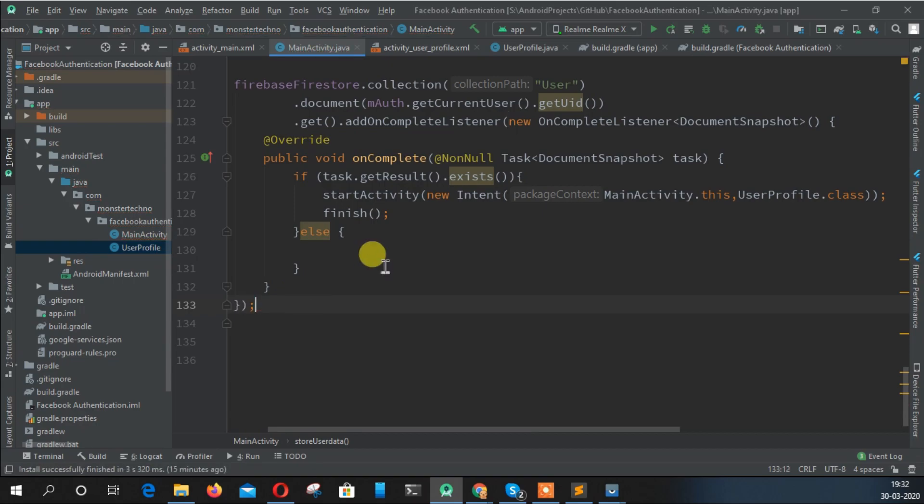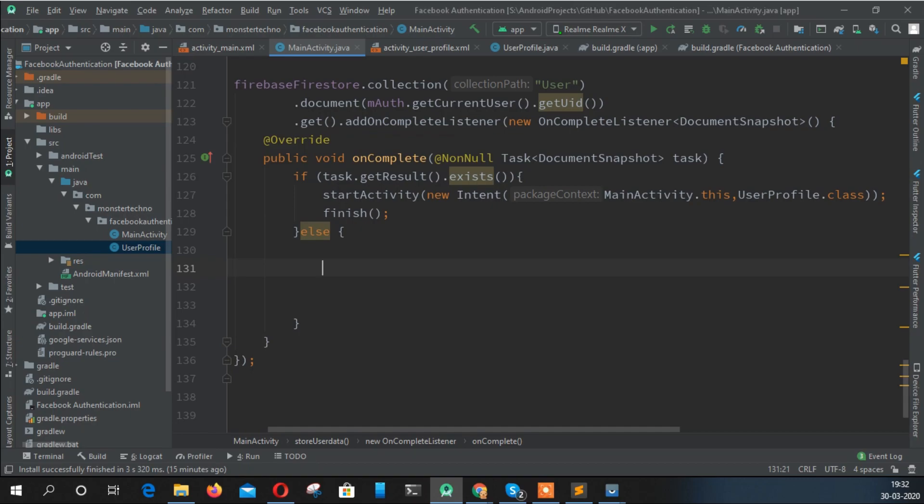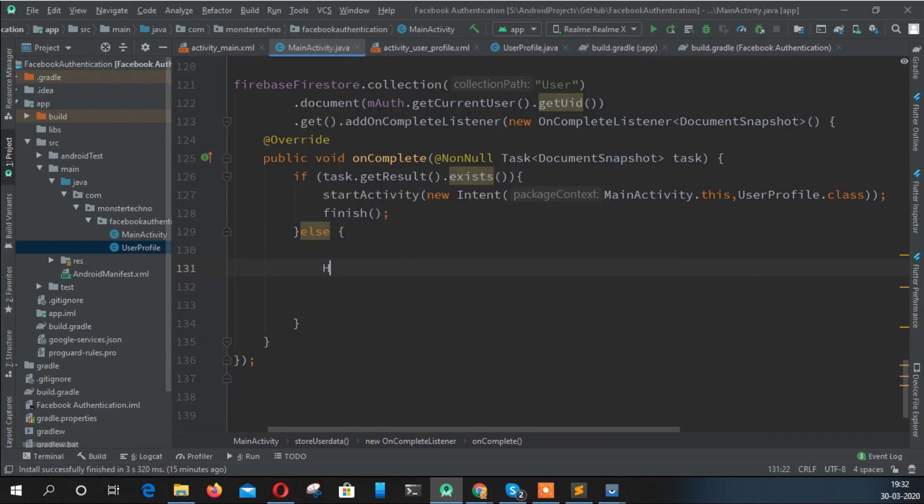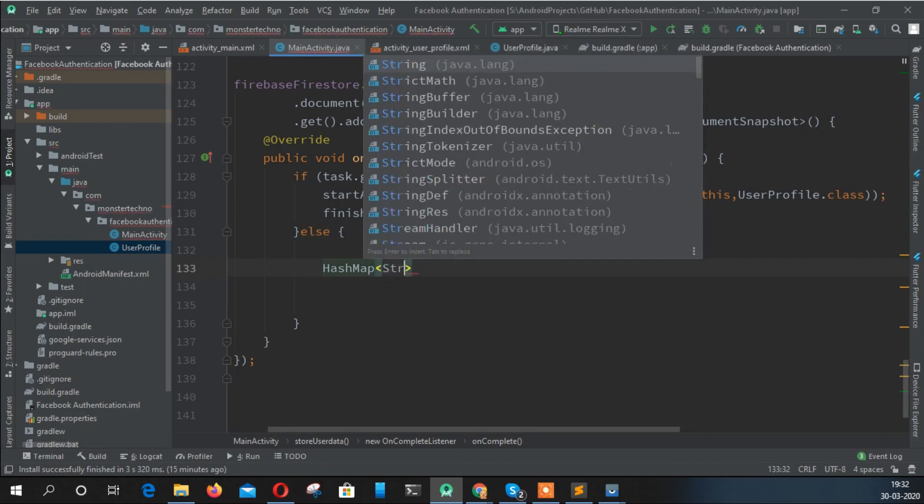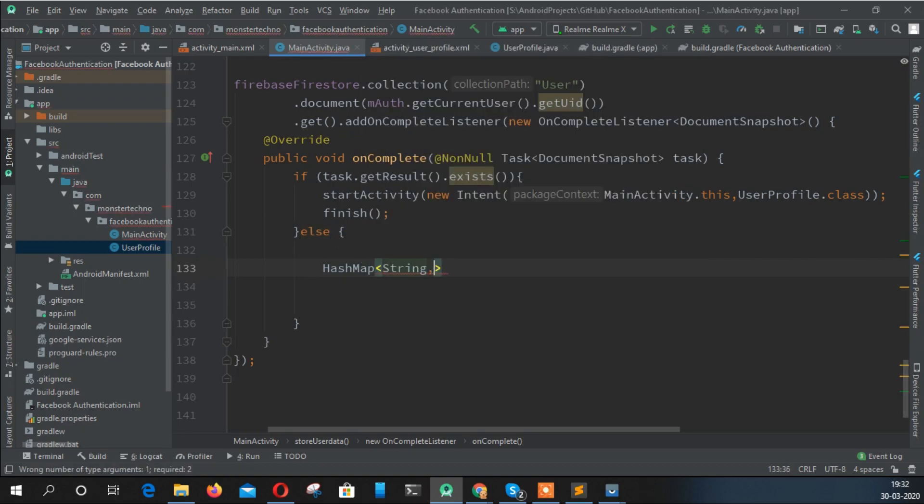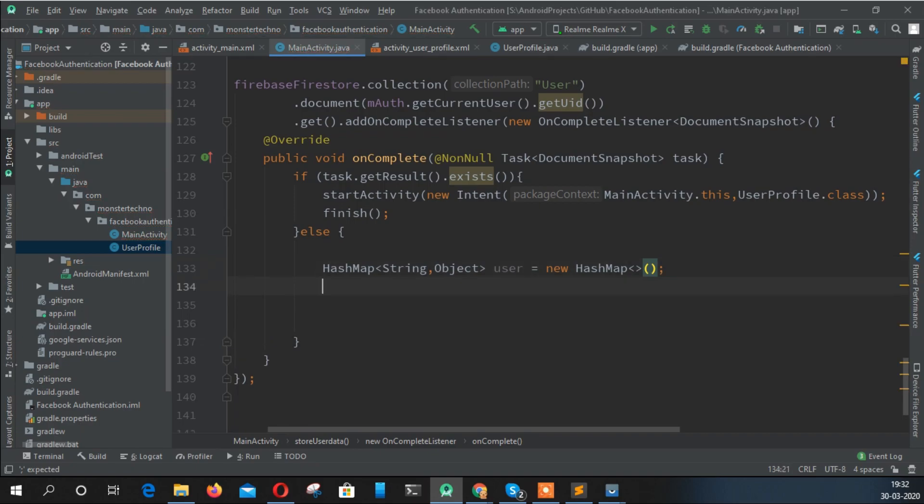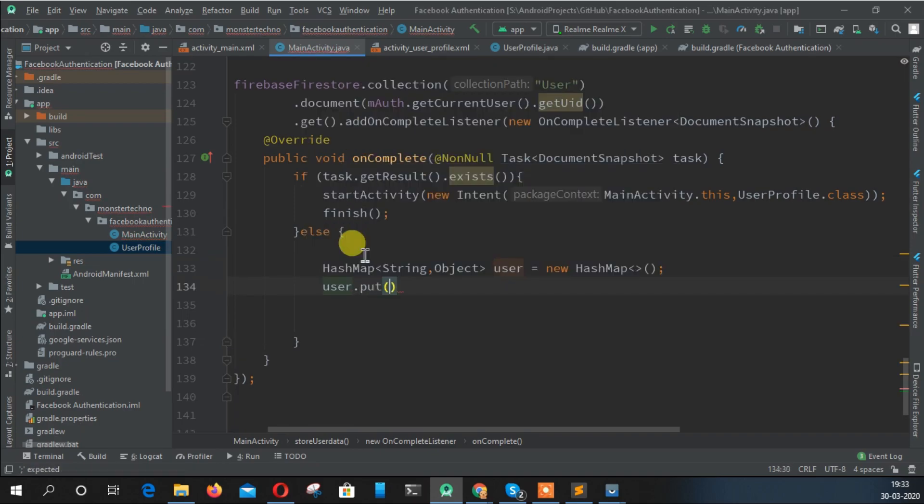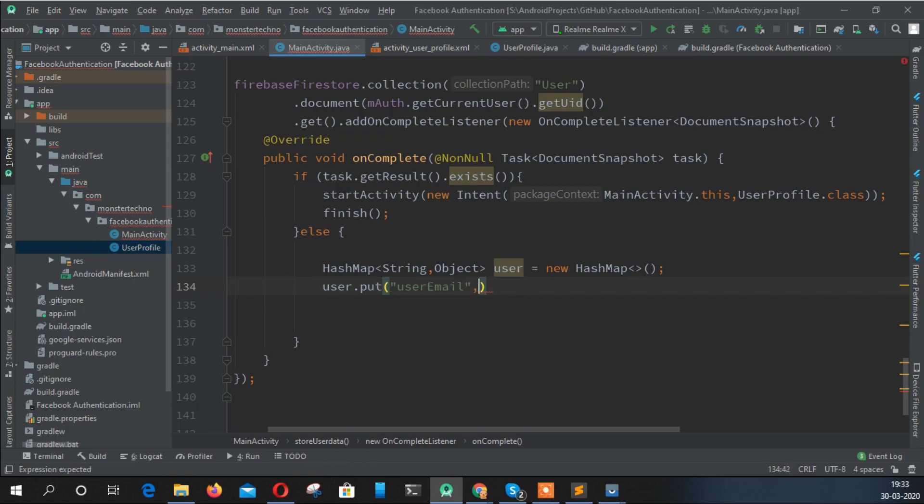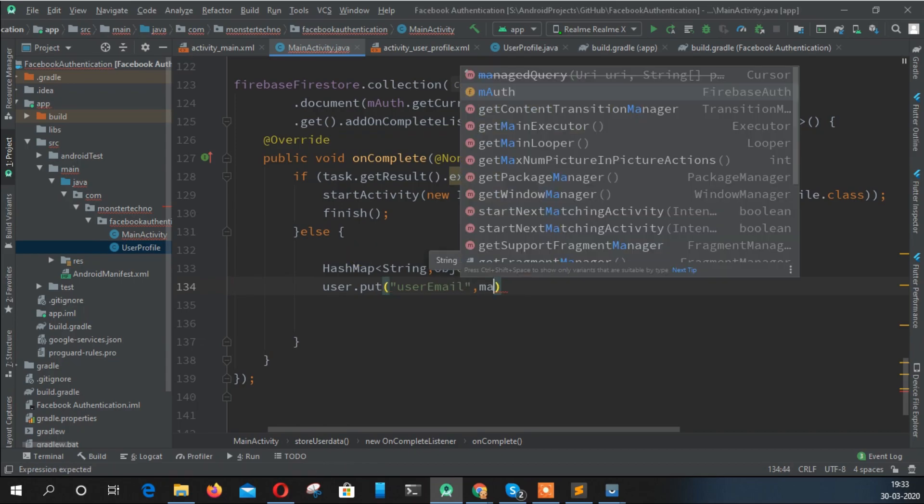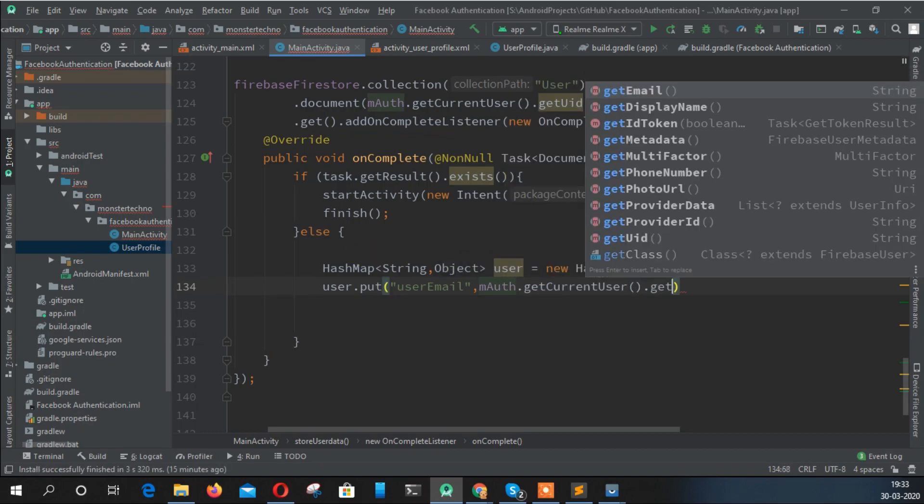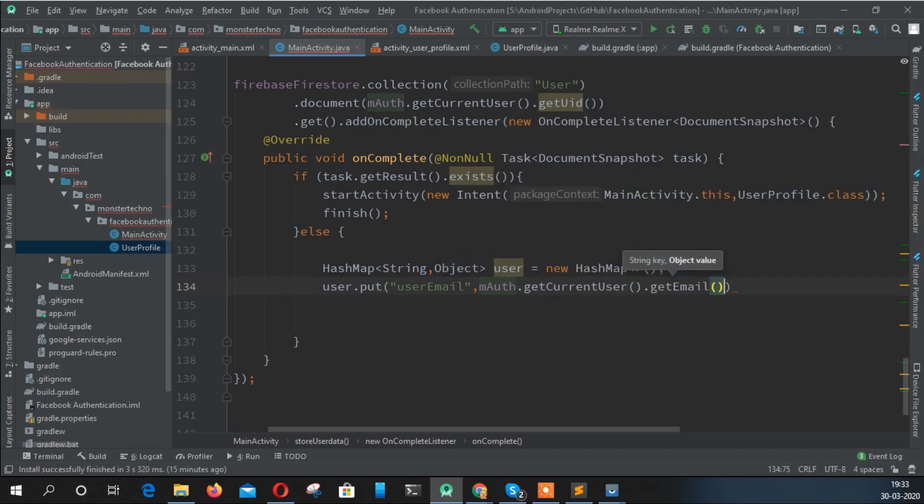If the user doesn't have data, we need to store it. What type of data are we going to store? For that, we just create an array, and that can be done by HashMap. The first parameter should be String and the second parameter is Object. Create a new HashMap. We're storing user email, and we can get that by using mAuth dot getCurrentUser dot getEmail.